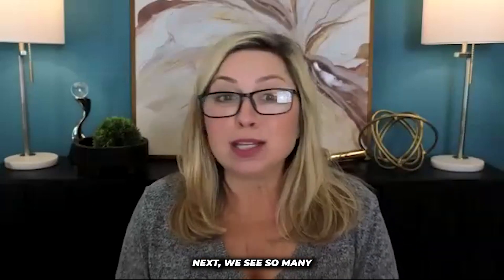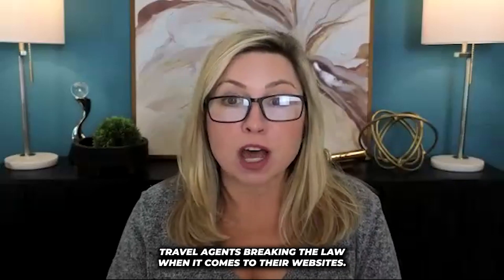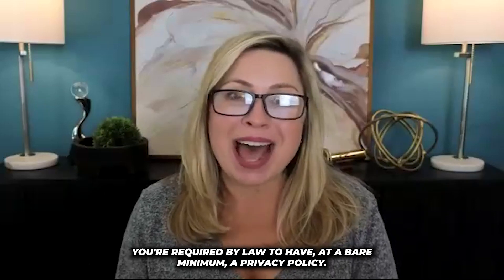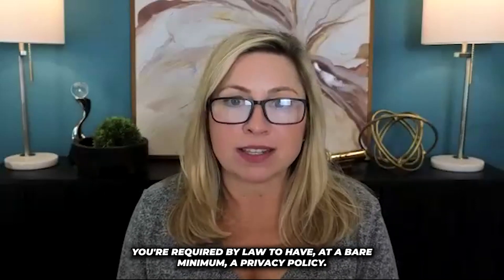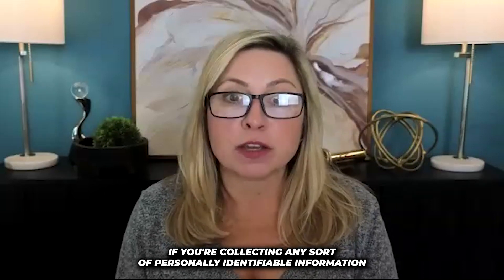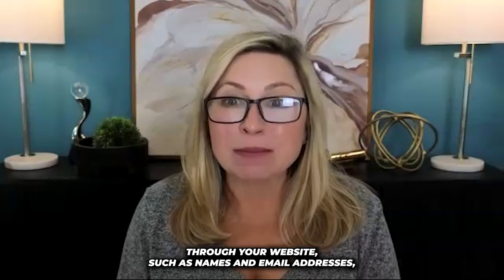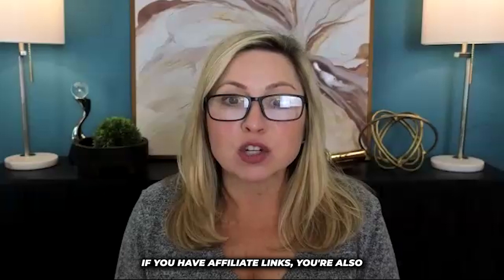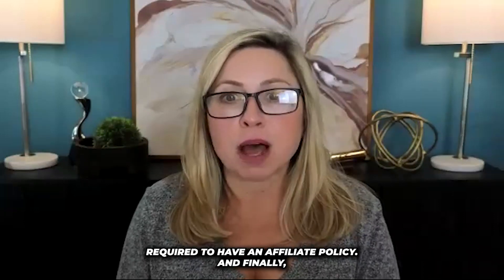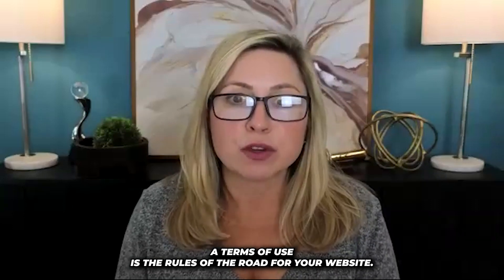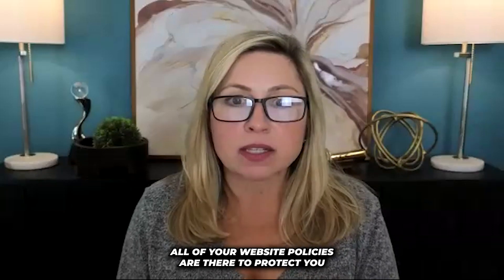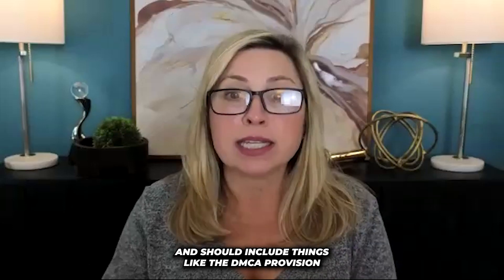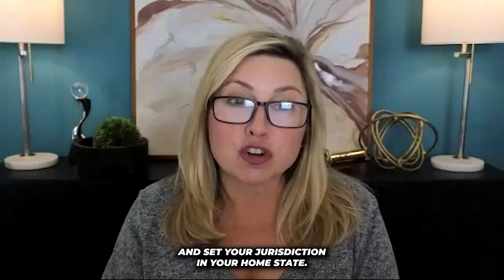Next, we see so many travel agents breaking the law when it comes to their websites. You're required by law to have at a bare minimum a privacy policy if you're collecting any sort of personally identifiable information through your website, such as names and email addresses. If you have affiliate links, you're also required to have an affiliate policy. And finally, a terms of use is the rules of the road for your website. All of your website policies are there to protect you and should include things like the DMCA provision and set your jurisdiction in your home state. You wouldn't want to be sued and have to drive across the country to litigate.